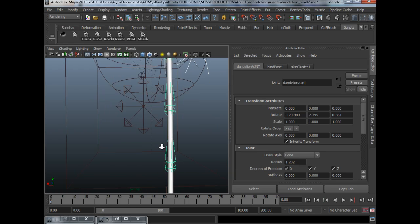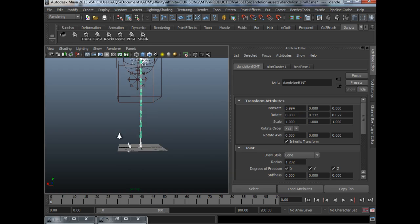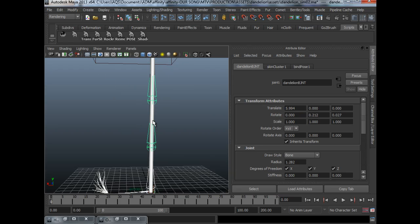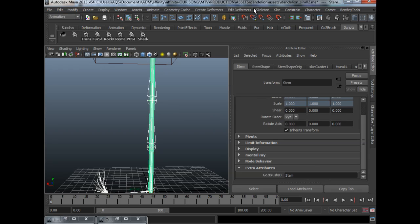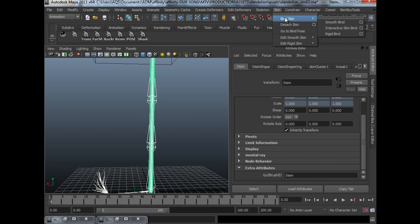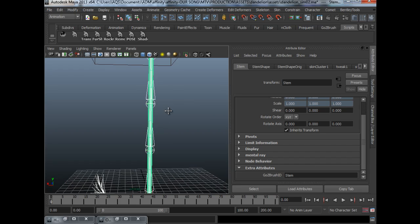By selecting your joints, selecting your stem, going to animation, skin, bind skin, smooth bind. This will skin your joints to the stem.